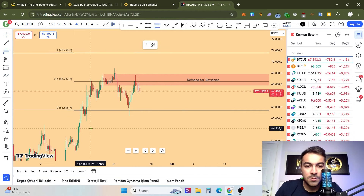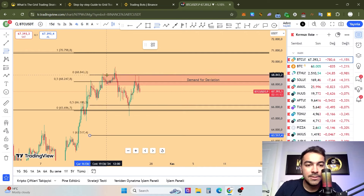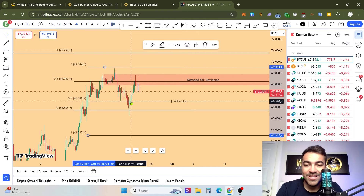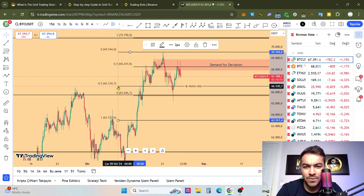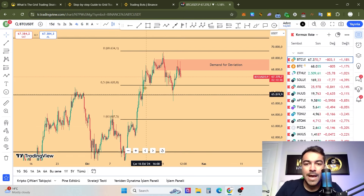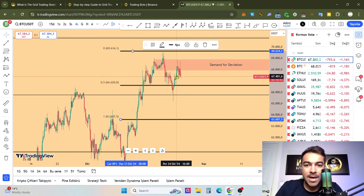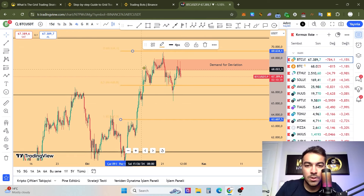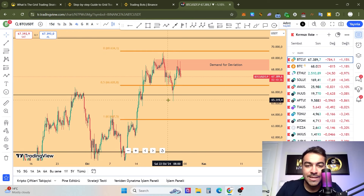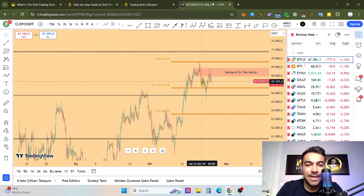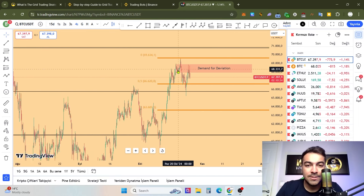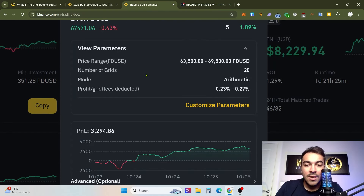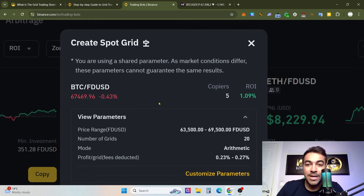Yes, 63,500 looks good. And the upper range is 69,500 — yes, I like this. It can work very well. I found the new range, and yes, that's our new range. I'm just setting new colors to make it more visible. We are thinking the price can move like this within the range, and I'm waiting for the price action to confirm.